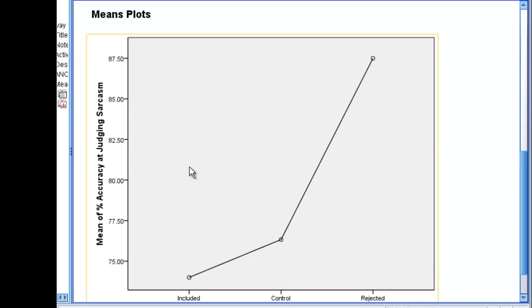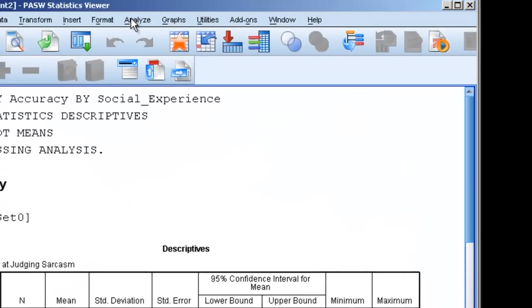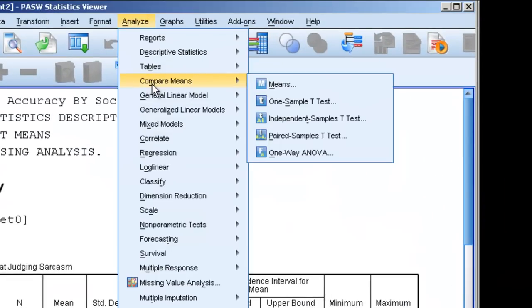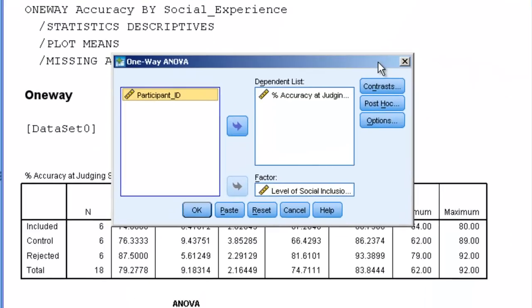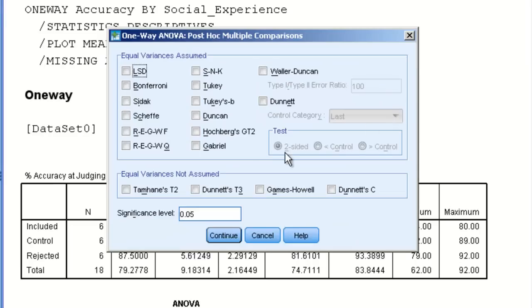We're going to go back and run Analyze, Compare Means, One-way ANOVA again, and we're going to run the exact same analysis, but now we're going to run a post-hoc test.